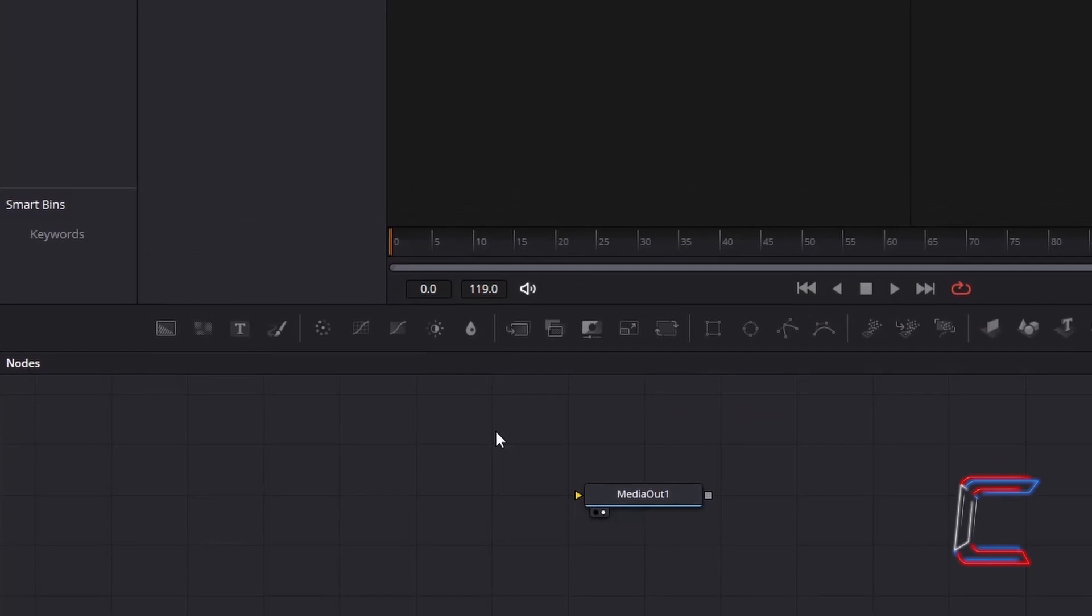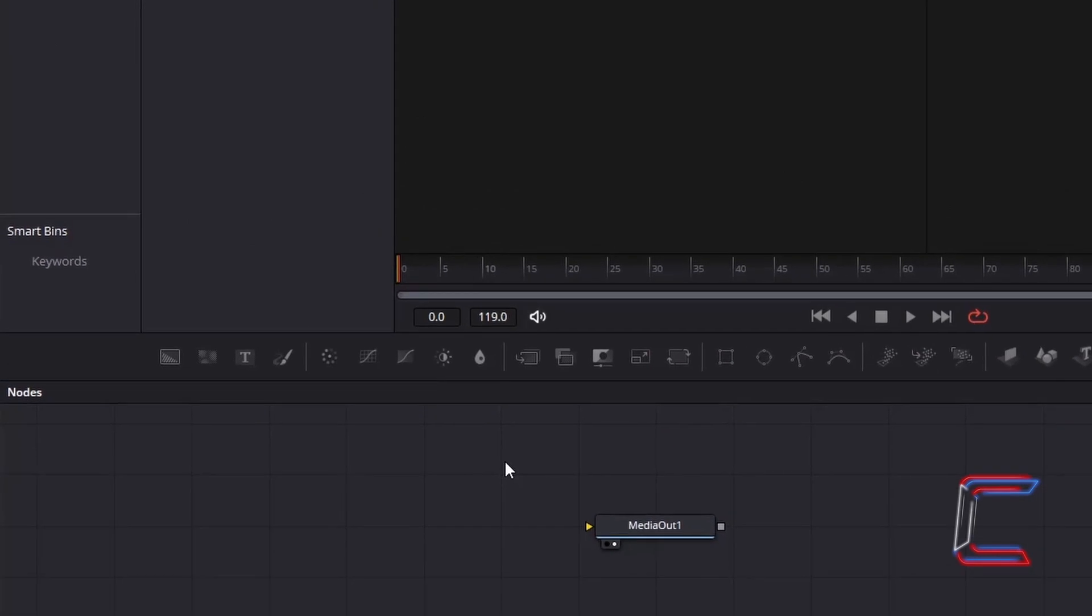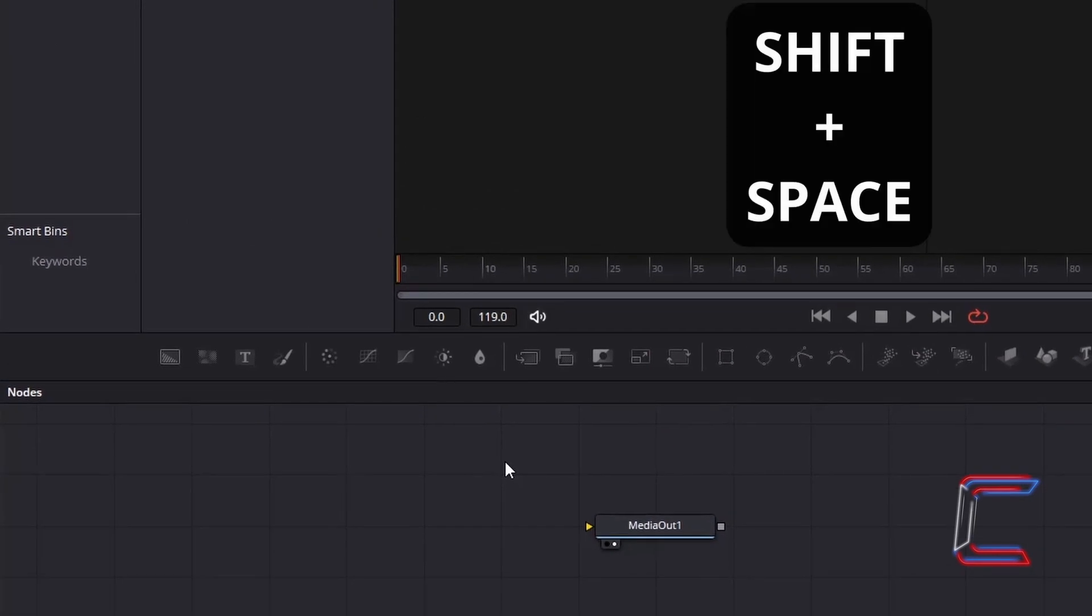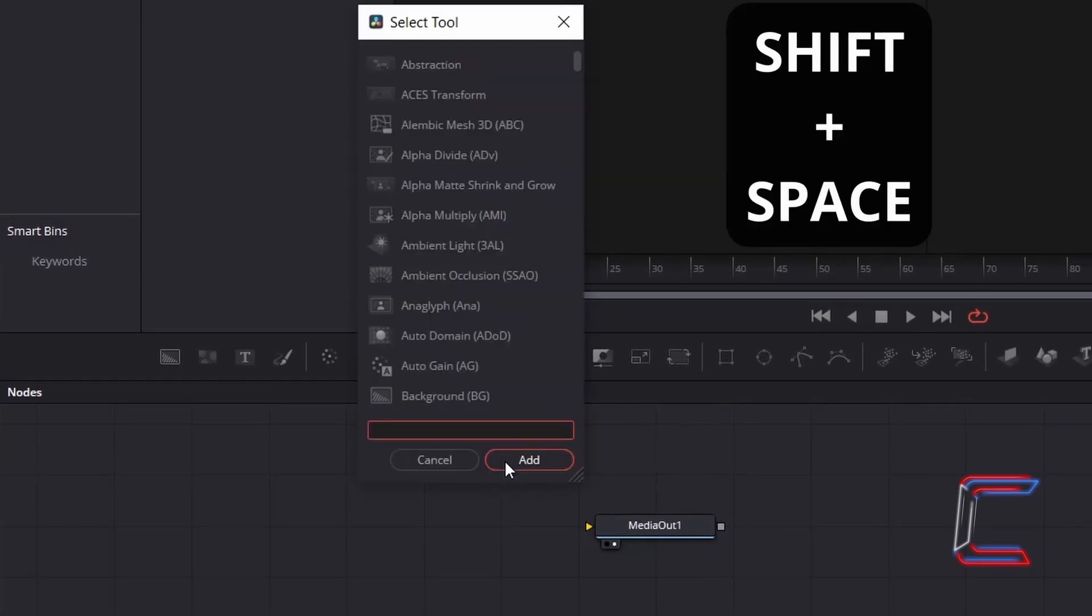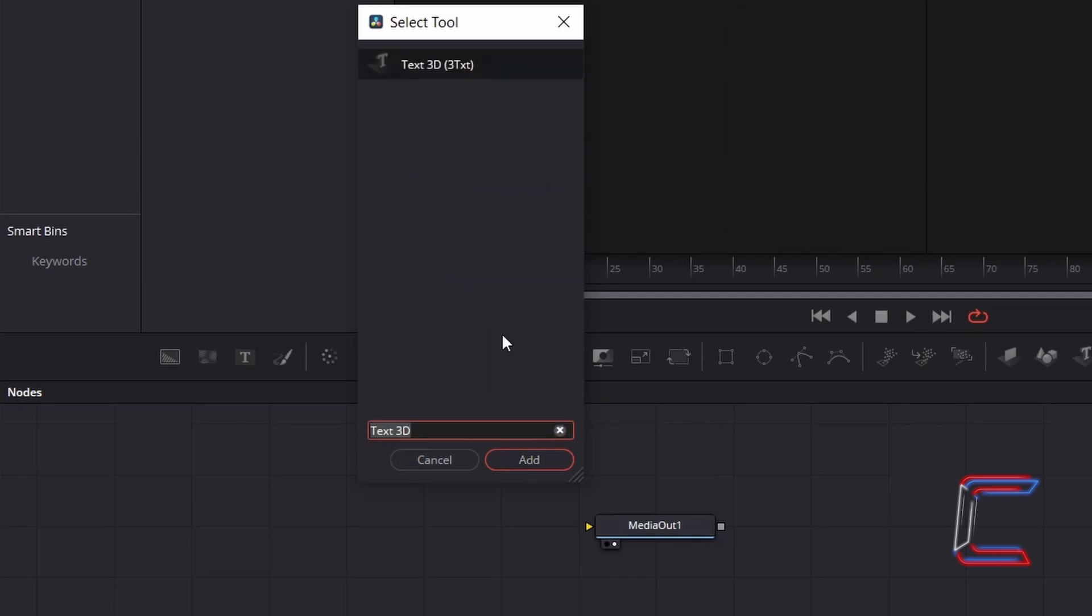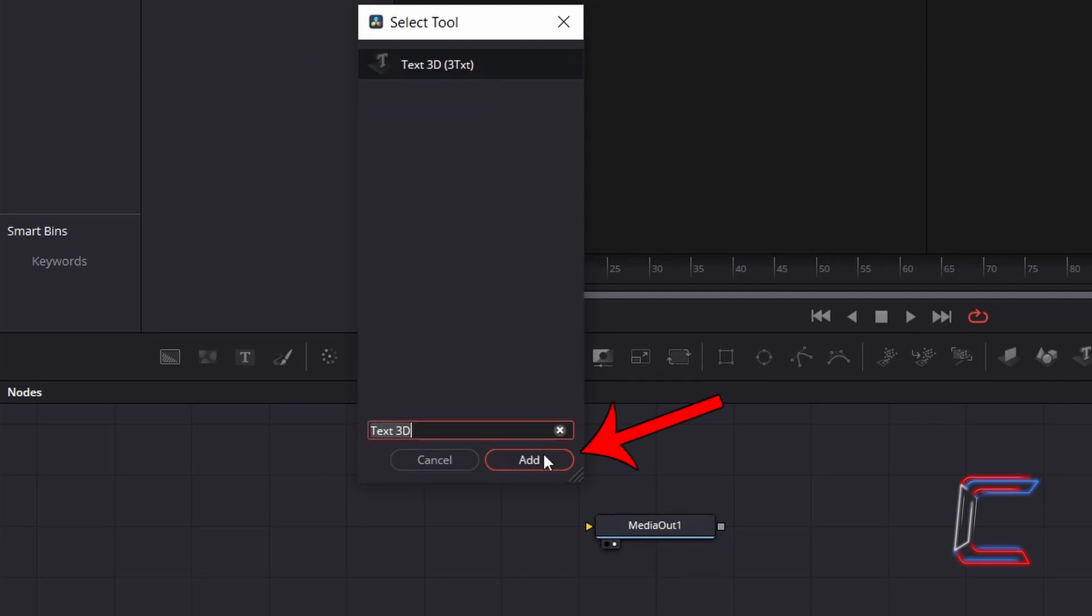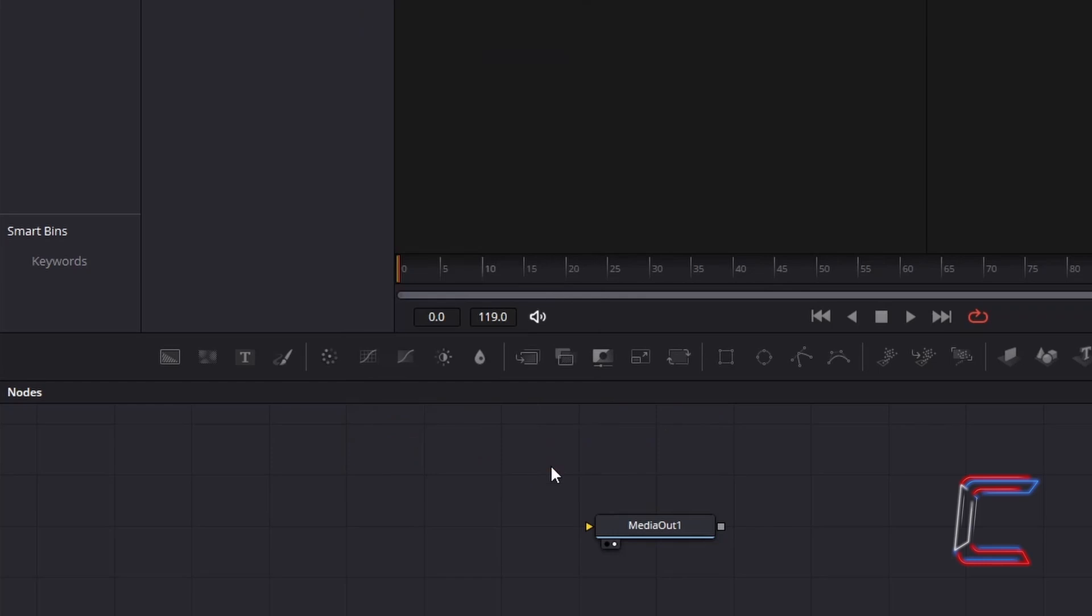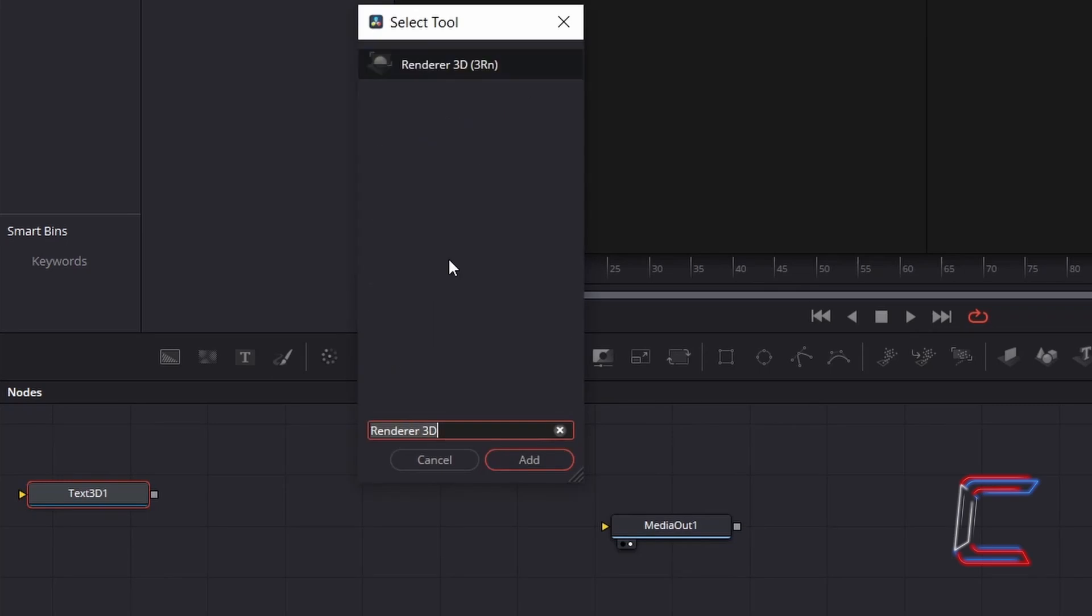Inside your Nodes panel, hold Shift and press Space to open up the Select Tool window. Use the Search box at the bottom of this new window to find the Text 3D Tool. Select this and click on Add. With the Text 3D1 node selected, hold Shift and press Space again, and go to Add the Renderer 3D Tool.